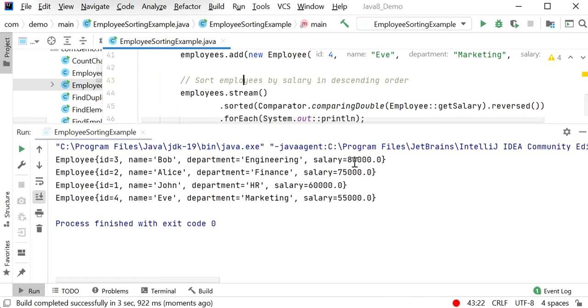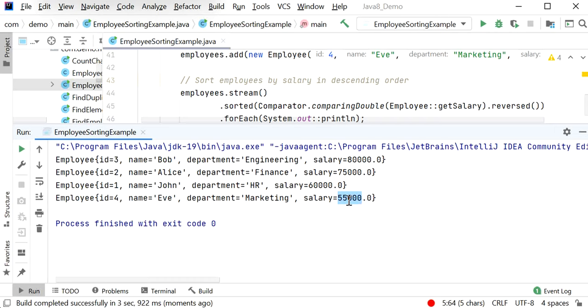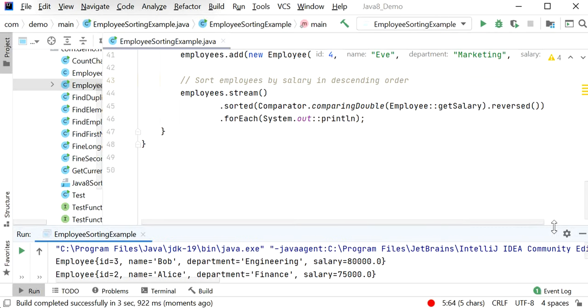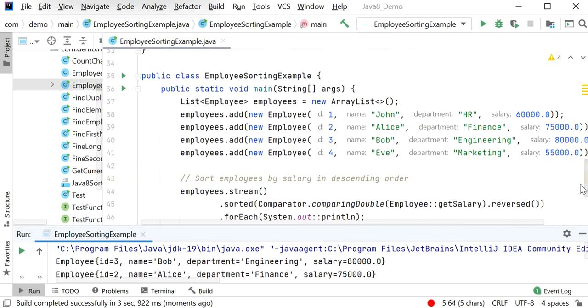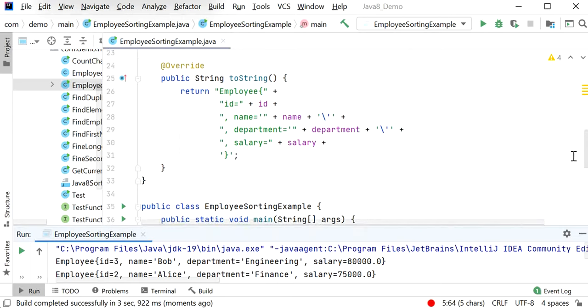Here we can see 80,000 is at the top, after that 75,000, then 60,000, and after that 55,000. Like this, we can use ChatGPT to generate Java code.